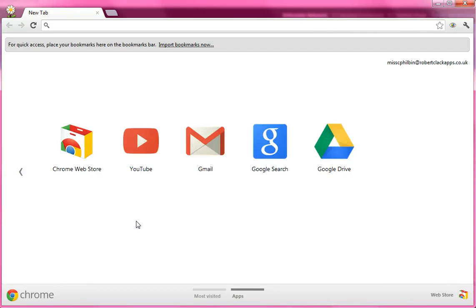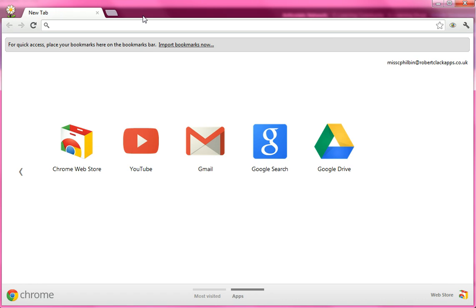Hi guys, it's Miss Philbin here and I'm going to explain to you how you're going to set up your ePortfolio for your ICT lessons. So the first thing you need to do is make sure you are in Google Chrome. You must open up Google Chrome — this will not work in Internet Explorer. You'll find it in Start, All Programs, in the long list, you'll find Google Chrome and you open it up and you should have a window that looks kind of similar to this.